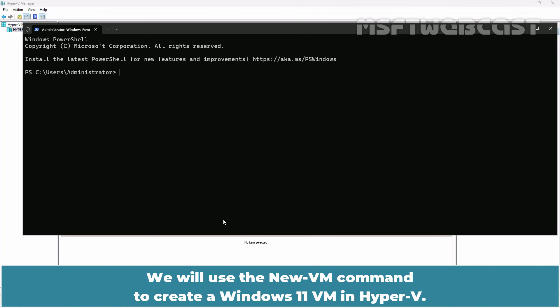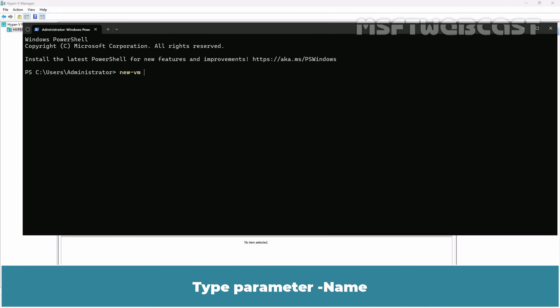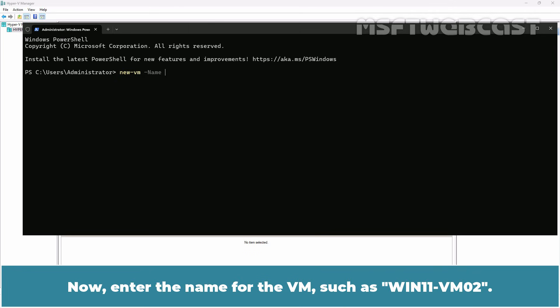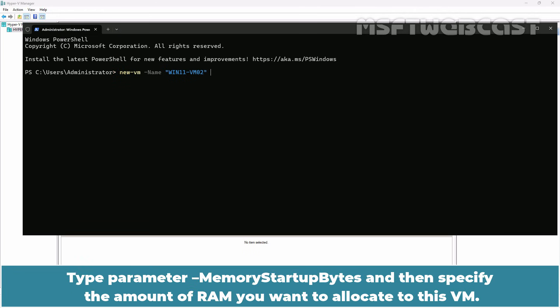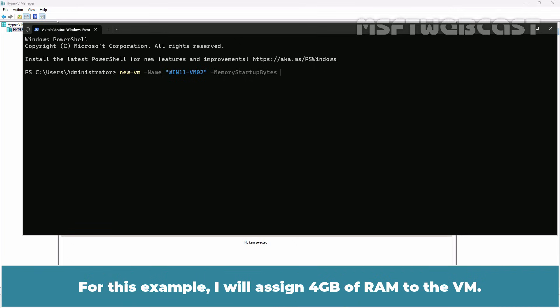We will use the new-VM command to create a Windows 11 VM in Hyper-V. Type parameter -name. Now enter the name of the VM such as win11-vm02. Type parameter -memory startup bytes and then specify the amount of RAM you want to allocate to this VM. For this example, I'll assign 4GB of RAM to the VM.